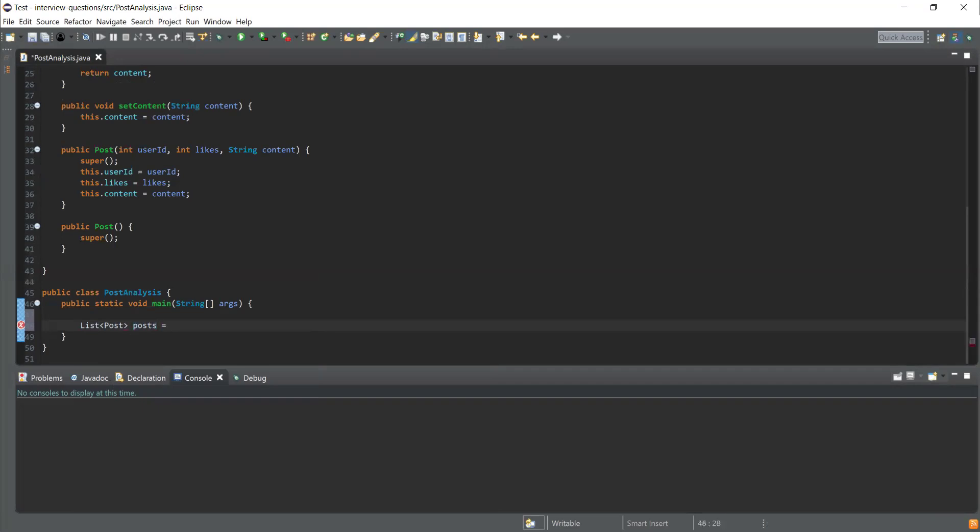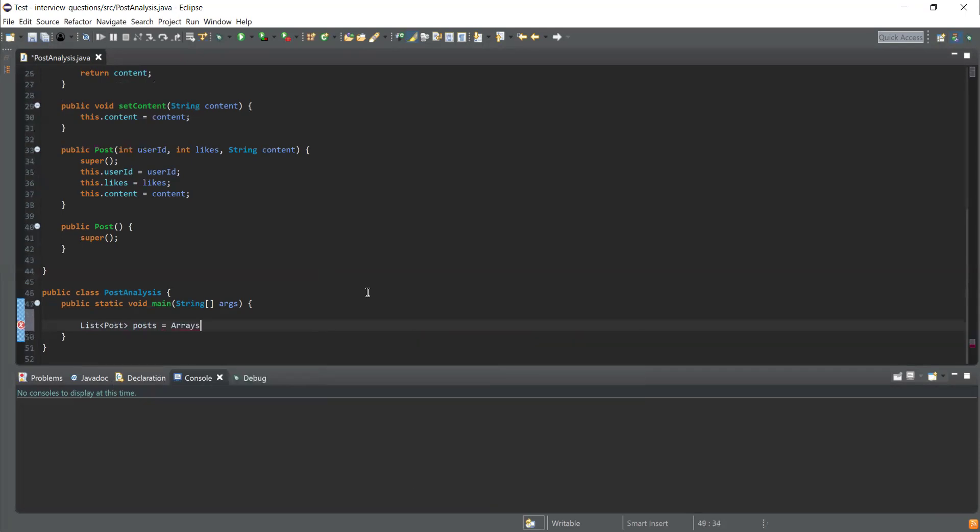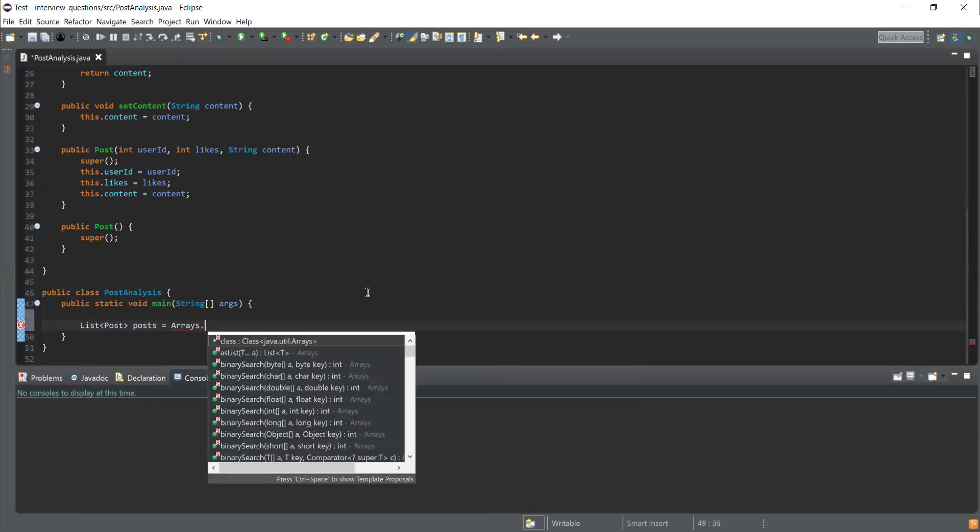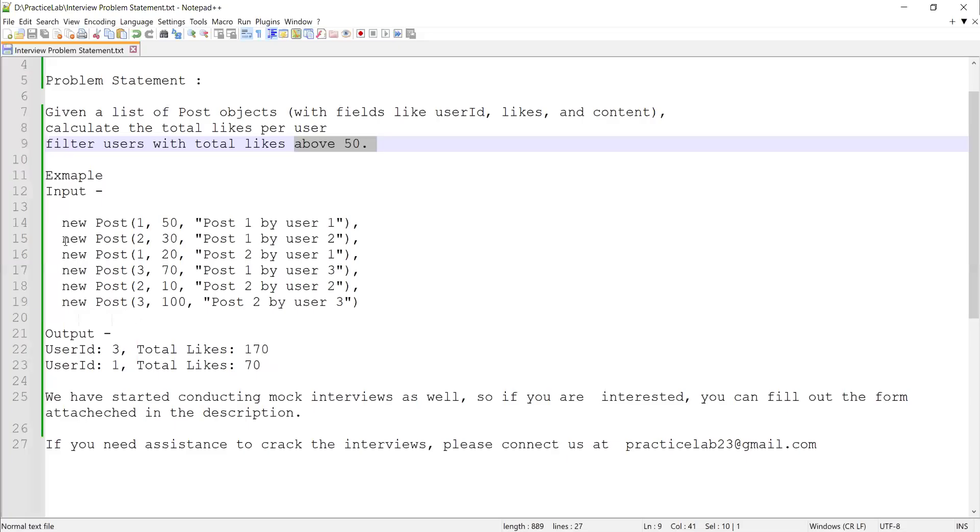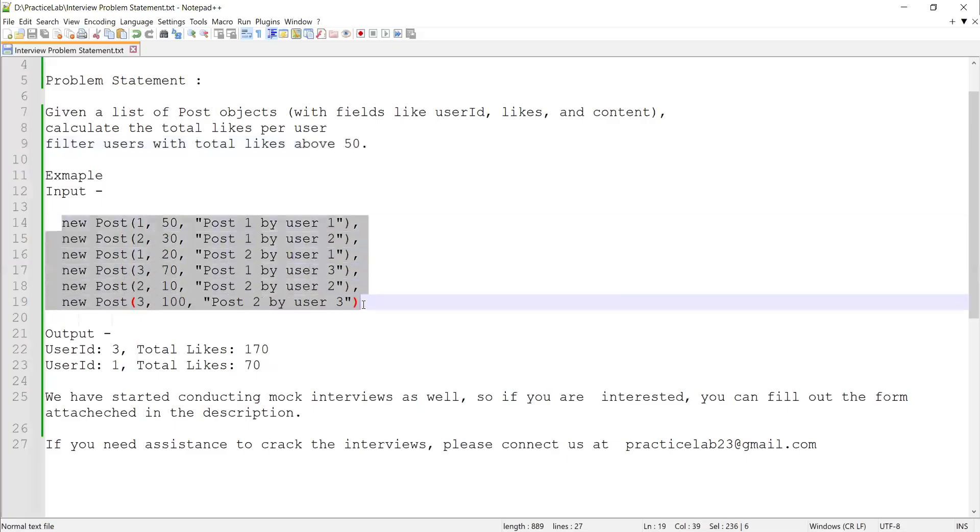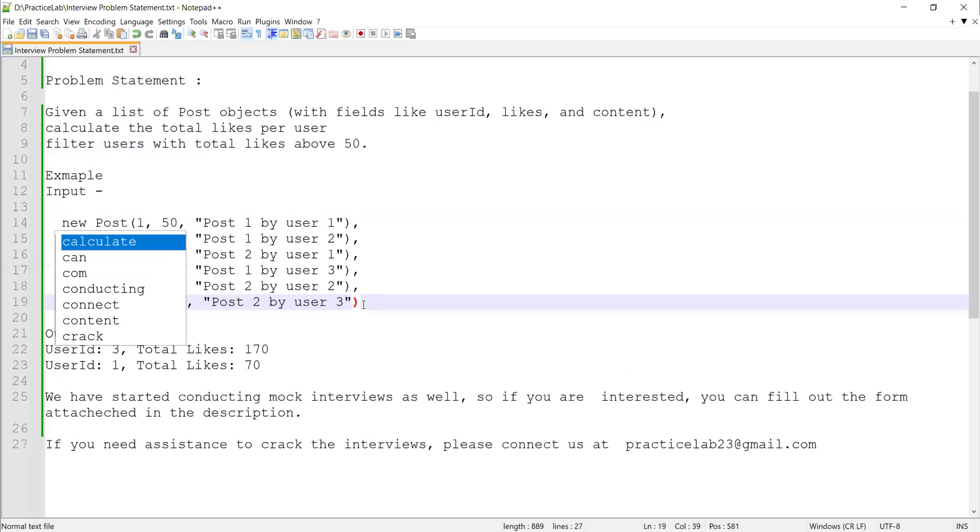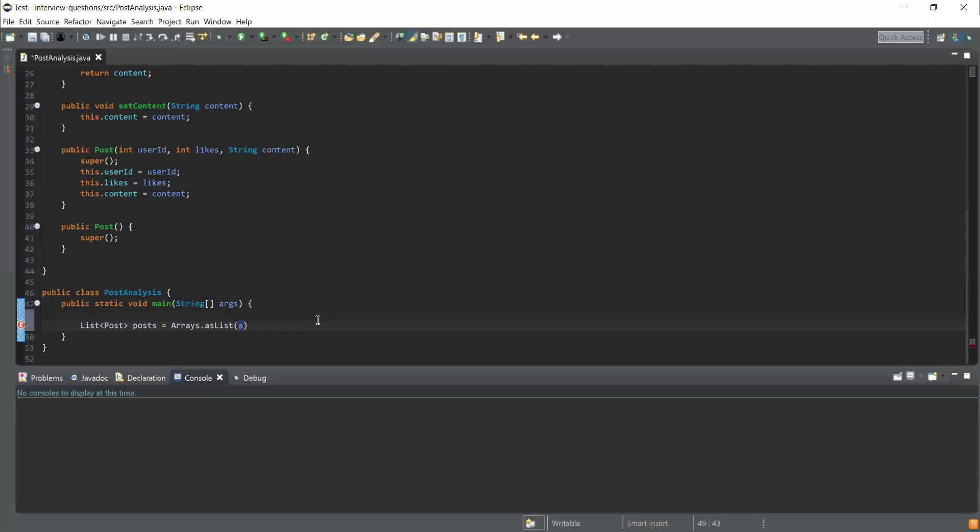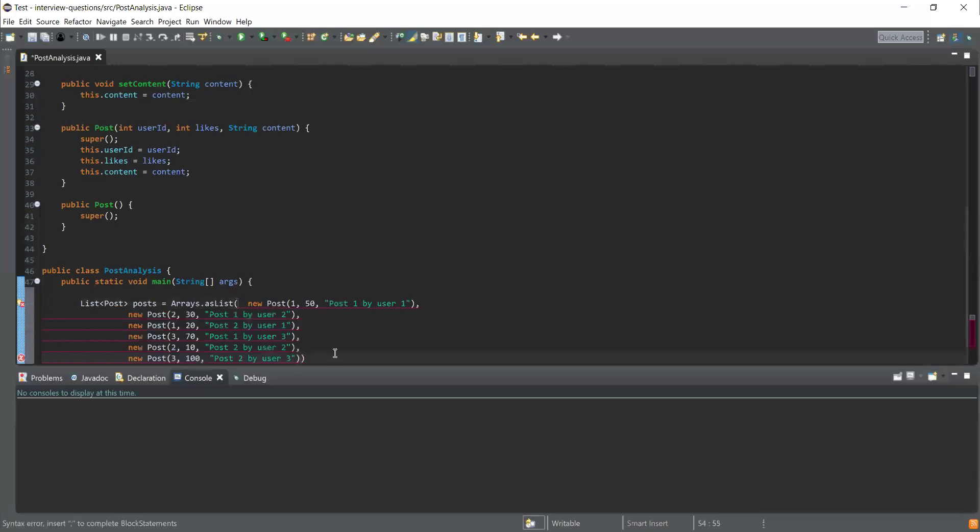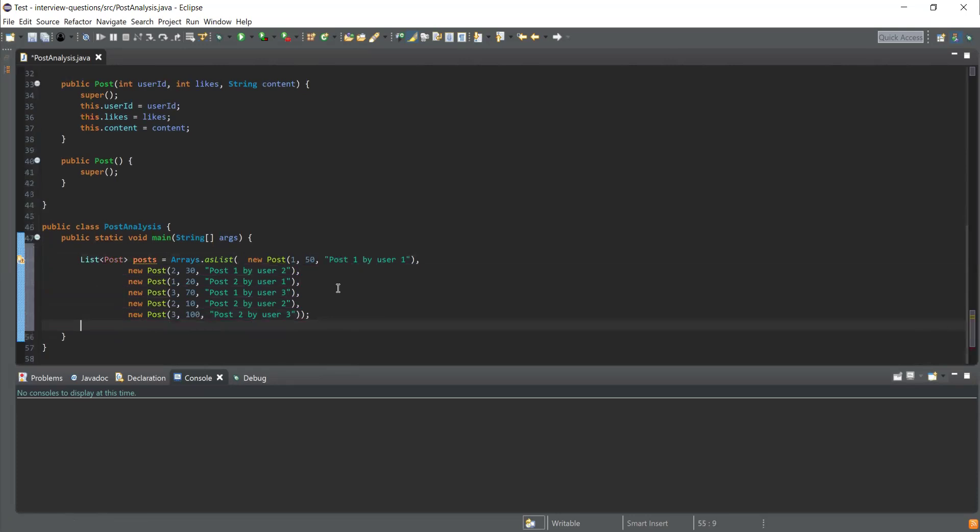I'll declare a variable that will hold the list. I'm going to use Arrays.asList to declare this list, and I'll copy all these posts from the problem statement and paste it here. Now I'm done with the creation of the list.